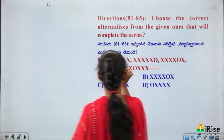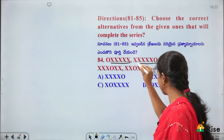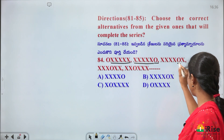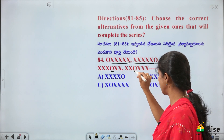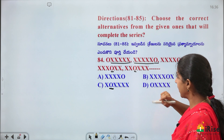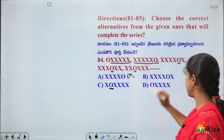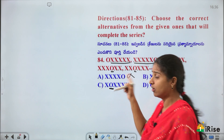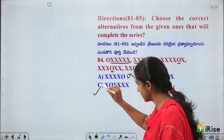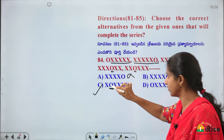Series: O, X, X, X, X, X, X — pattern has O at start of each group of 5. O's position moves: first in group 1, last in group 2, and shifts each time. The answer is option C — O appears in the correct position within the sequence pattern.